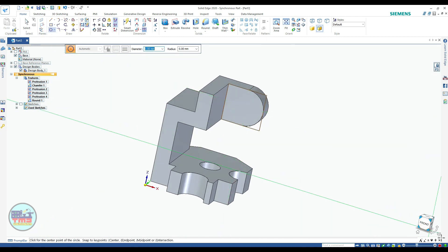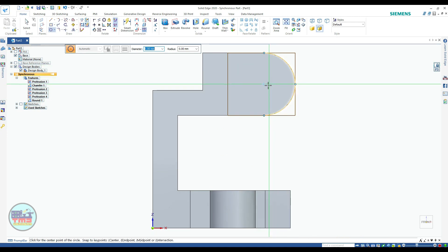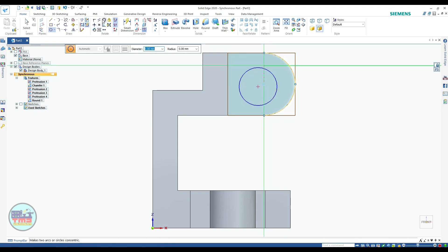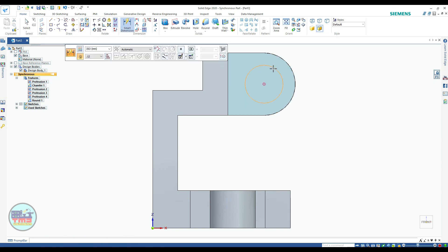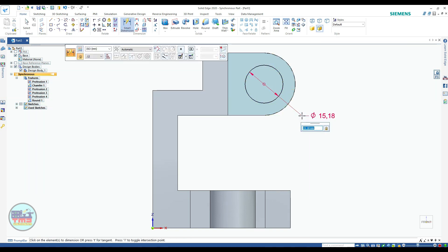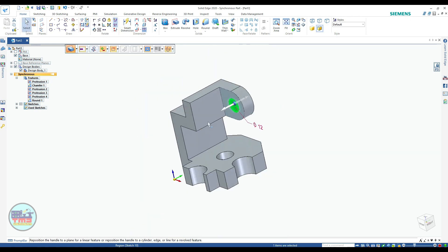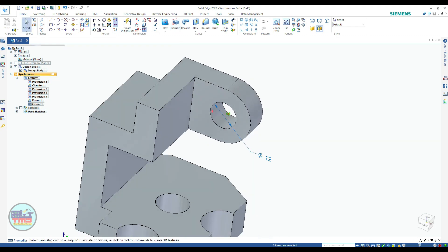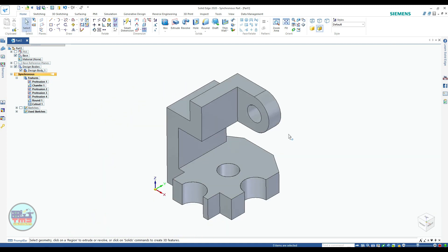Now create a hole on this face. Open Ctrl+H and draw a circle randomly on the face. Apply a concentric constraint from here, then apply a dimension of 12 mm diameter. Select this face and pull it from the reverse side — this will directly cut and remove the material.